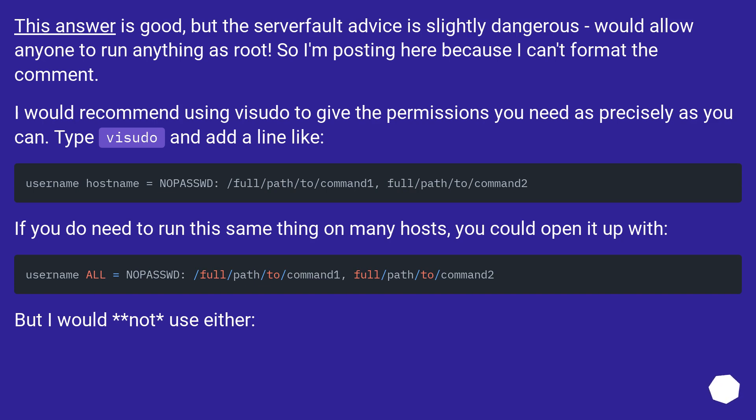If you do need to run the same thing on many hosts, you could open it up with username ALL. But I would not use either.